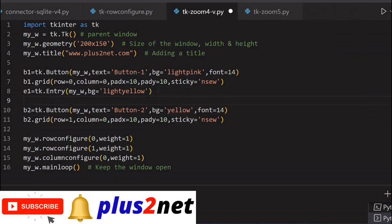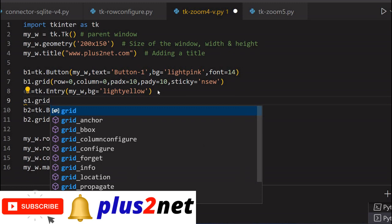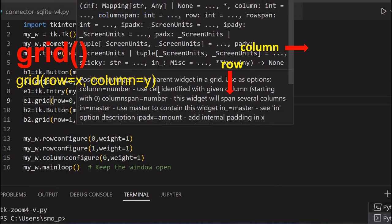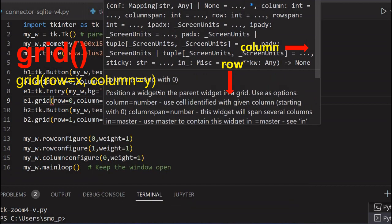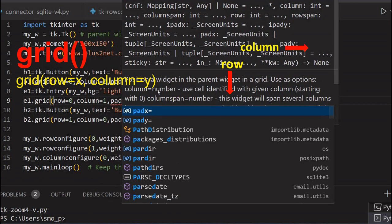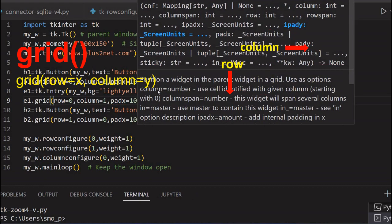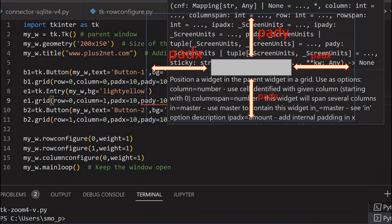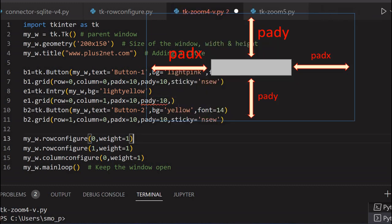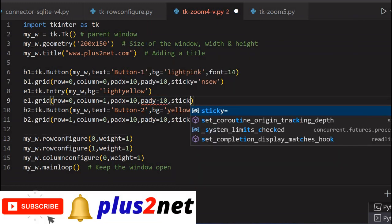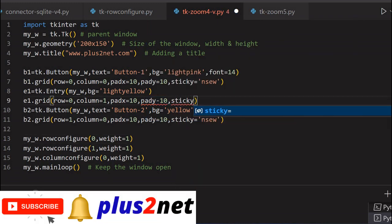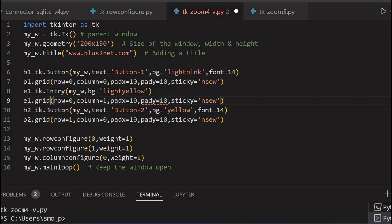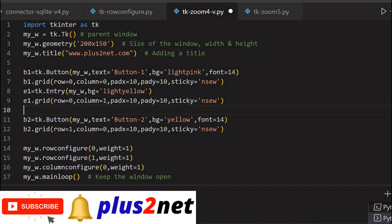Now let's place it on a grid. e1.grid, row equal to 0. We are not changing the first row, and column equal to 1, right of it. Now pad x equal to 10 and pad y equal to 10. Now here I must use the, you can see what I am using, sticky option. The sticky option I am giving it n, s, e, w, means north, south, east, and west in all the direction. Here I must give equal, equal to 10. I must give this option. Without this it will not expand.